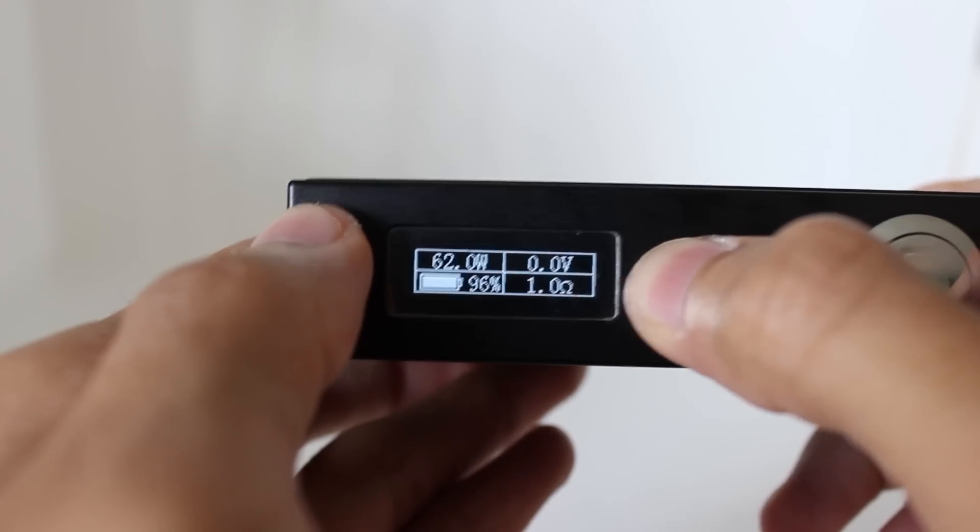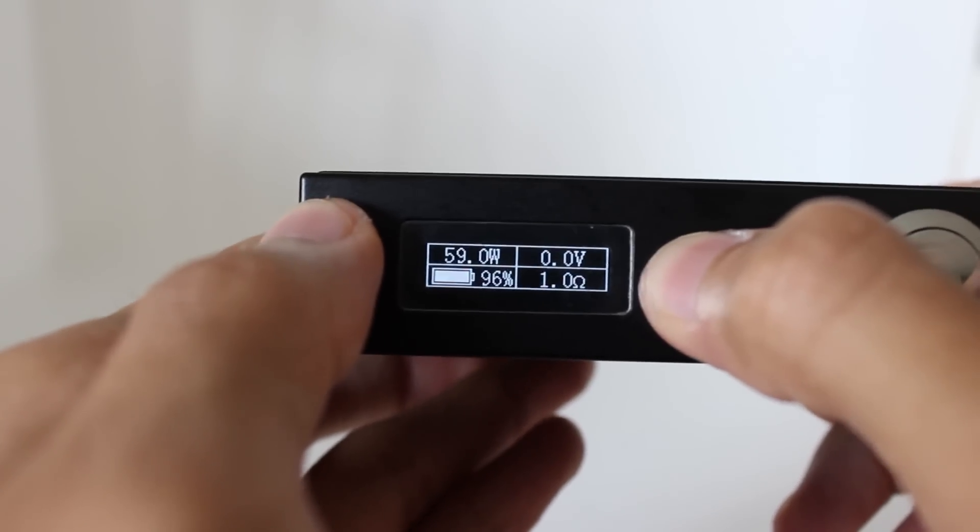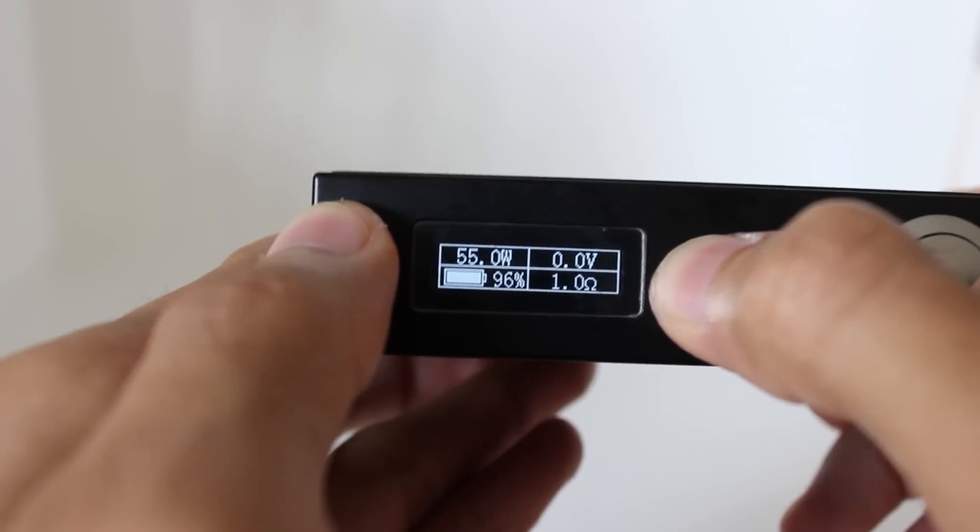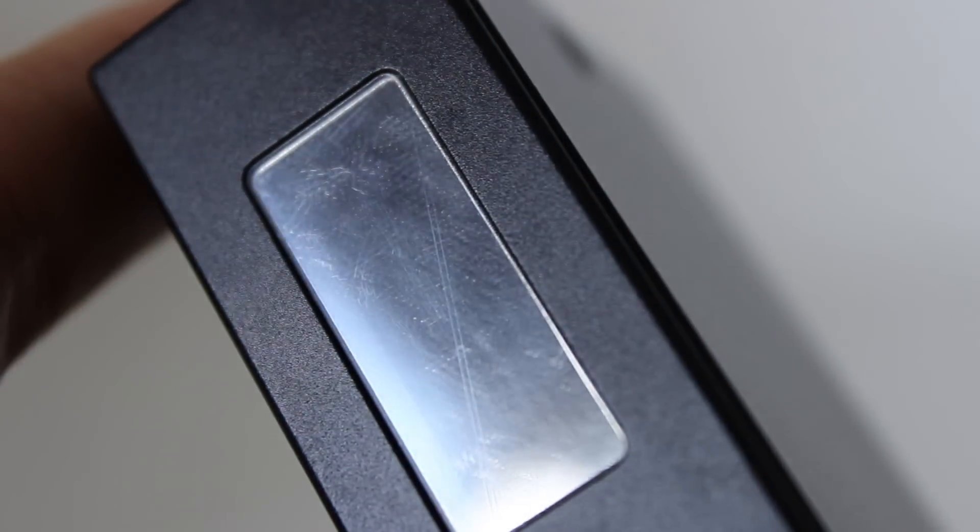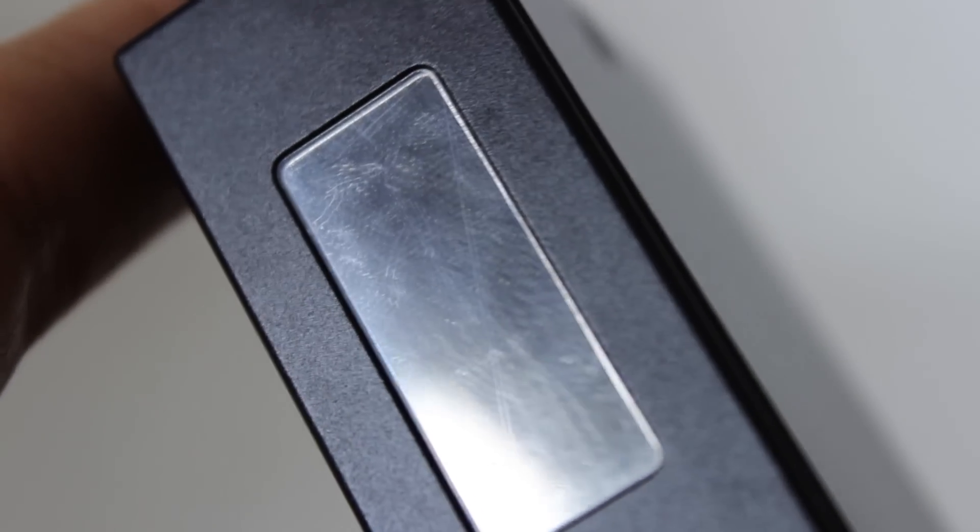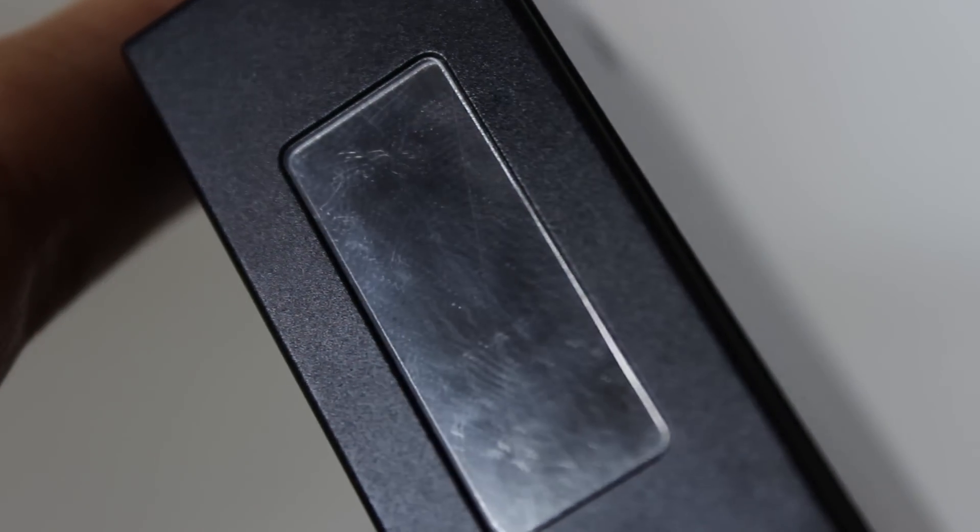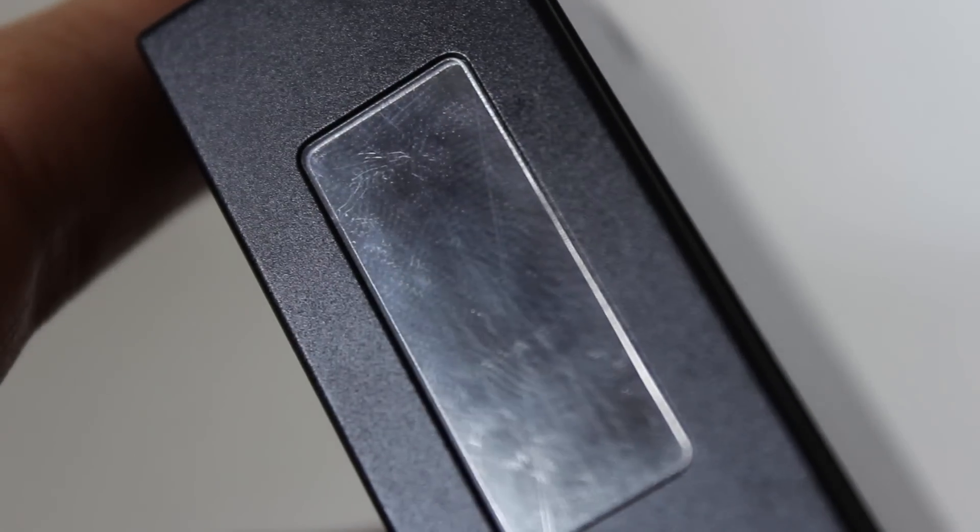The screen itself is bright but still hard to read in direct sunlight. Another gripe I had with this box is that right out of the packaging, the screen had a scratch going diagonally across. And when I looked closer there were a couple more hairline scratches.